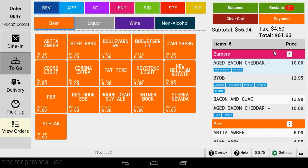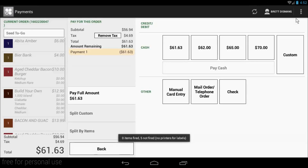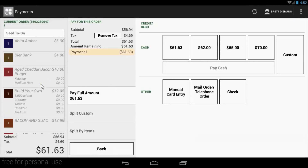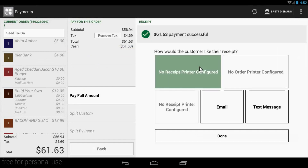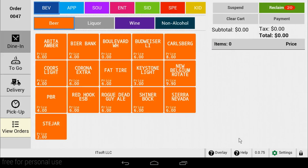Once you're ready to complete the order and process the payment, tap Payment. You will then be taken to the Clover Payments page, where you can complete your payment. When your payment is complete and you hit Done, you will then be brought back to SEED QSR, ready for the next order.